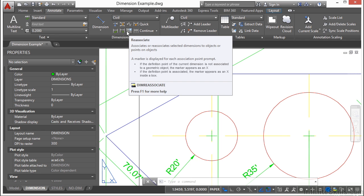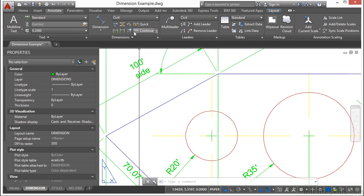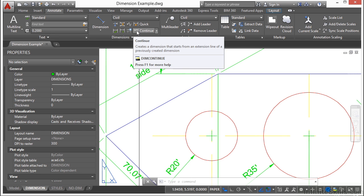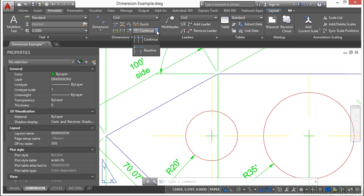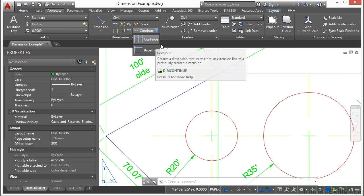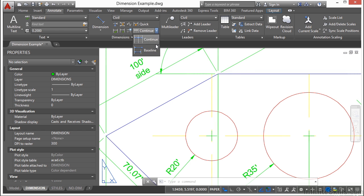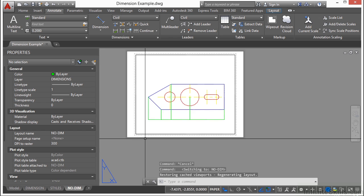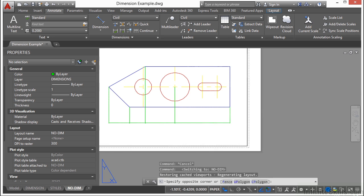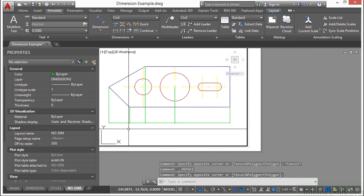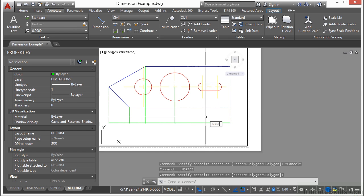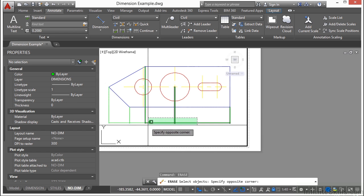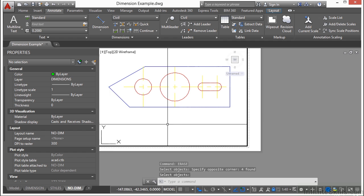This will re-associate dimensions that come off of the wrong points. This is the continue option. I use it often. You have two different types of continues. So if I go to this dimension style here, I'm going to erase these so they're out of our way.